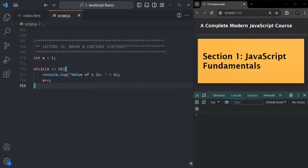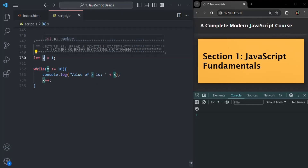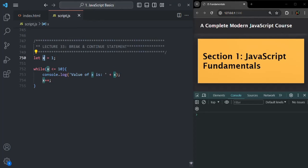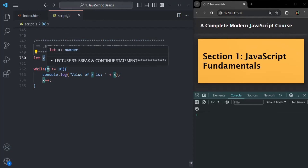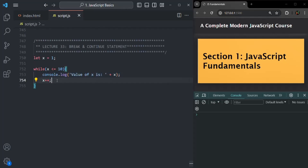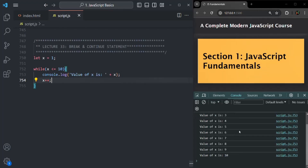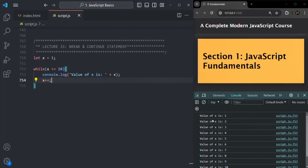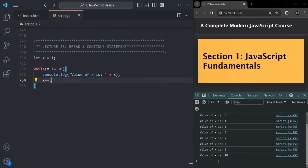Here I have written a simple while loop. We have a variable x initialized with 1, and we are checking: while the value of x is less than or equal to 10, we want to execute this loop. For each iteration, we are incrementing the value of x. So if I save the changes, it is going to log value of x equal to 1 through value of x equal to 10.